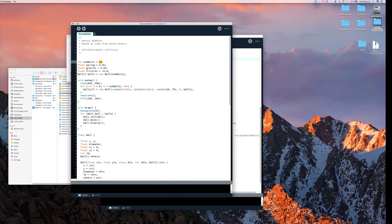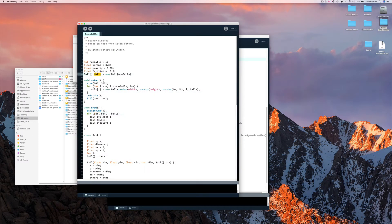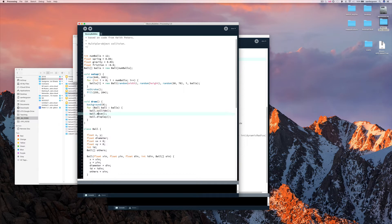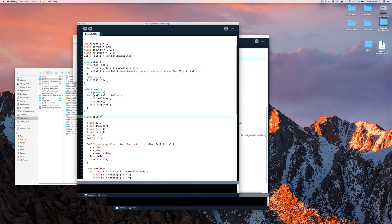If you look at the code, you can see we have an object for a ball. And for every ball, we call a collide method, we call the move method, and we call the display method.